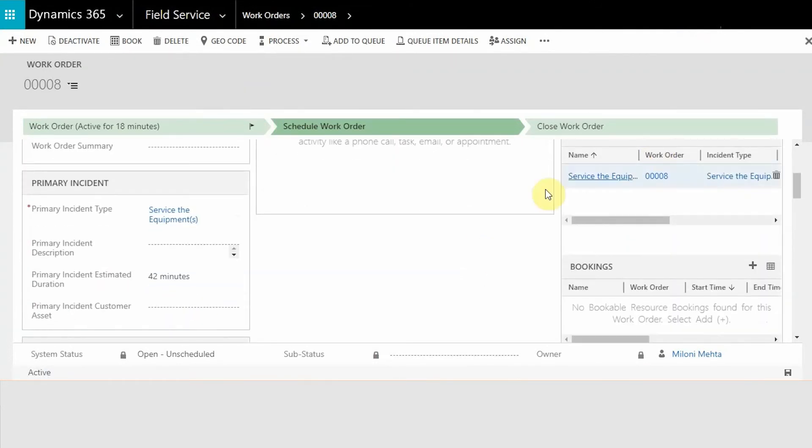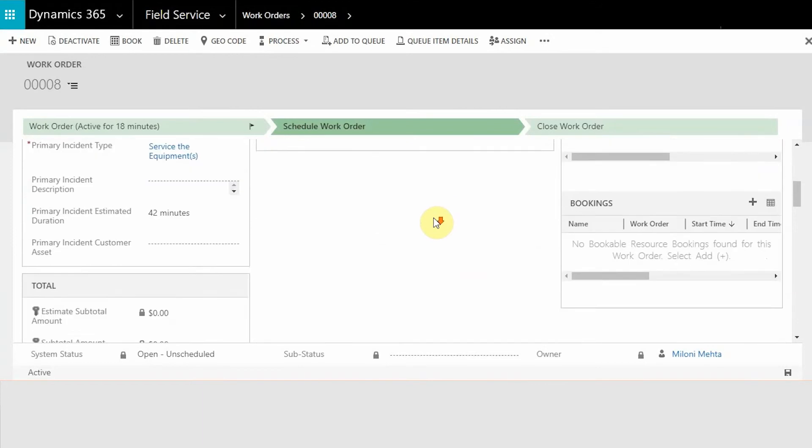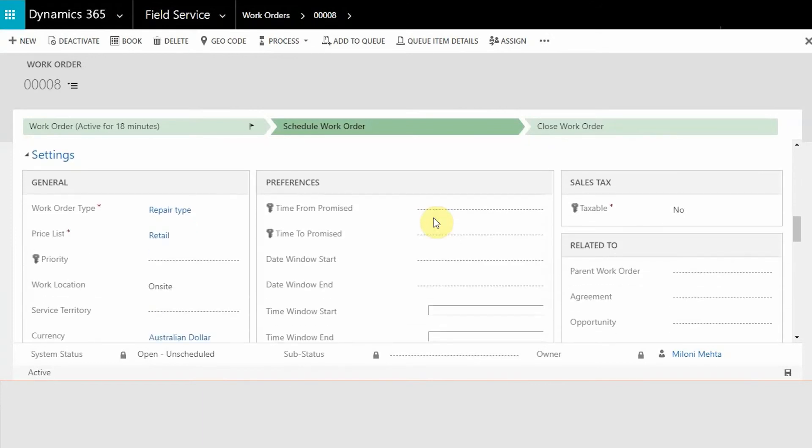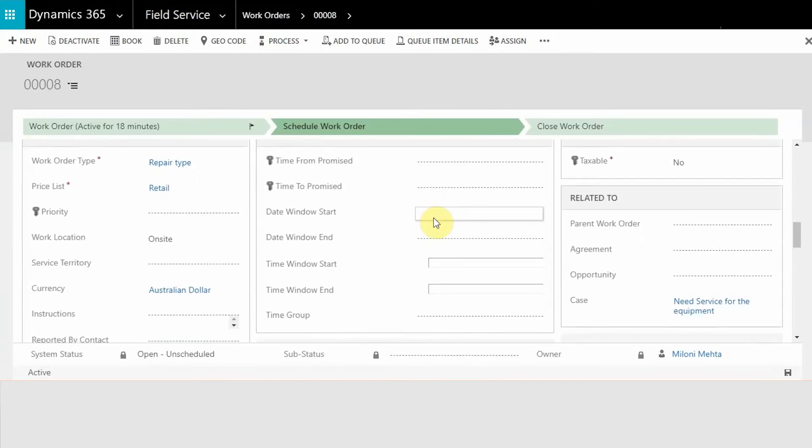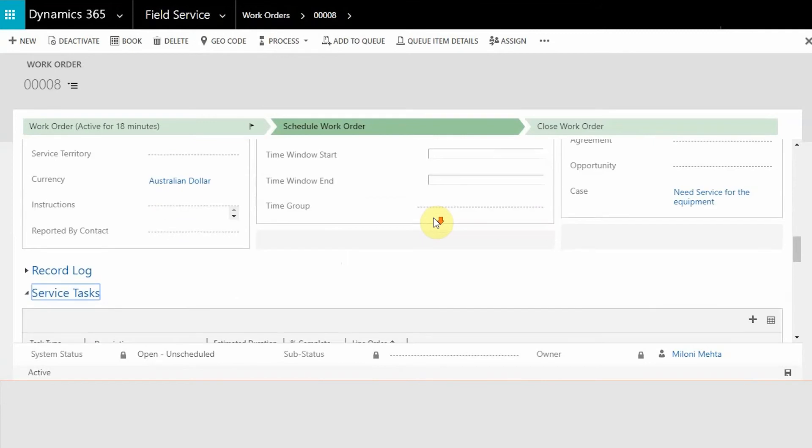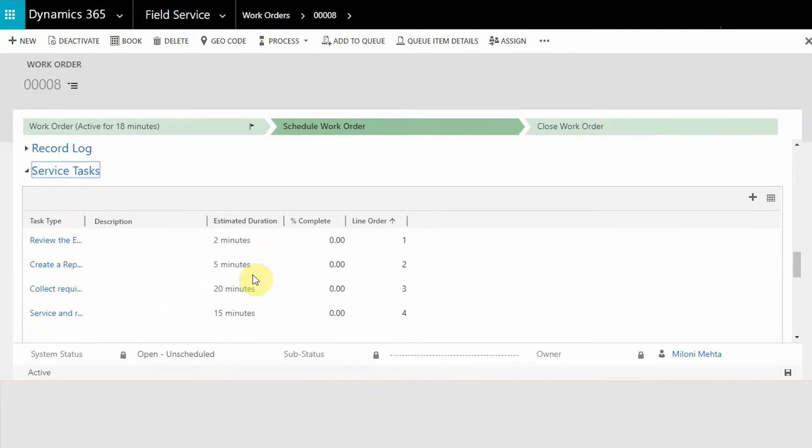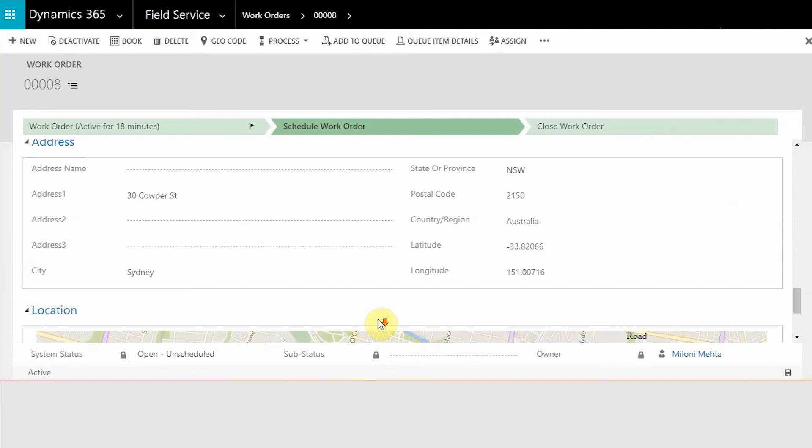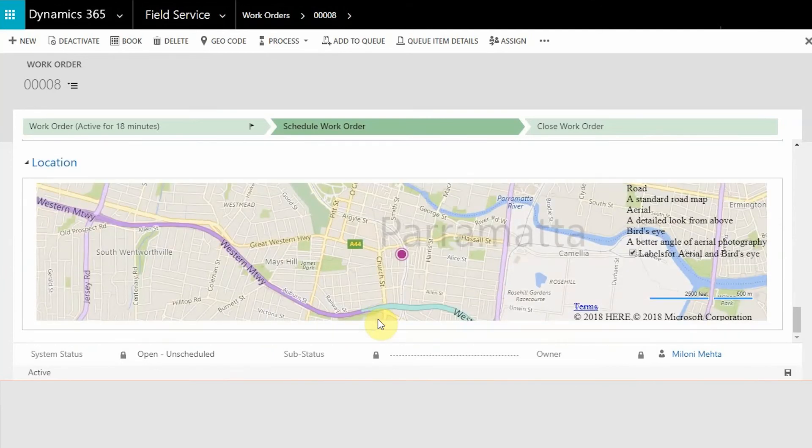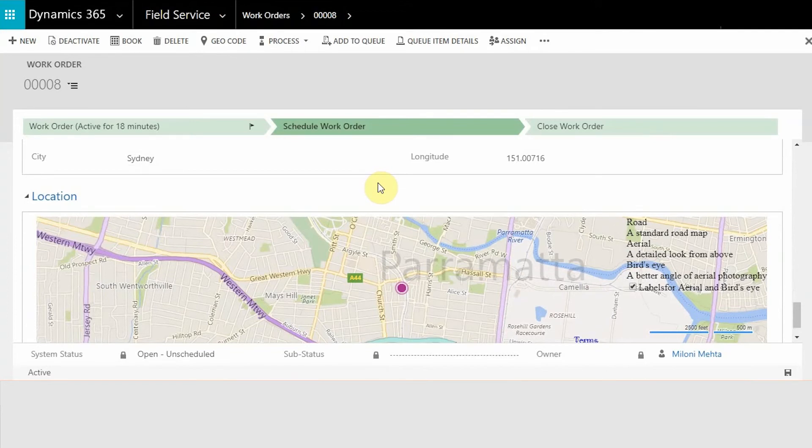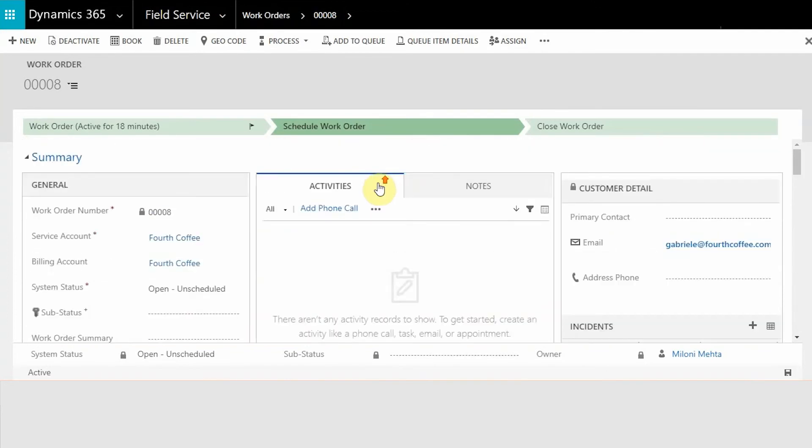All the incident is added, the work order type has been added, price list has been added, the service task from that incident has been added as well in the work order, and the location for this work order has been added as well. All the essential information has been added from the case and account to the work order.